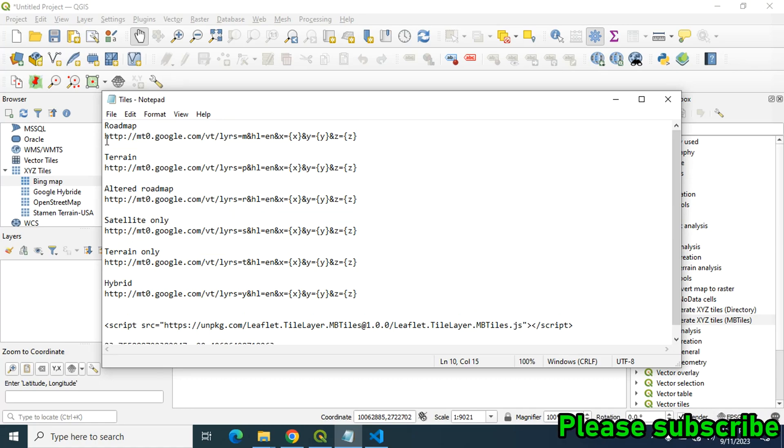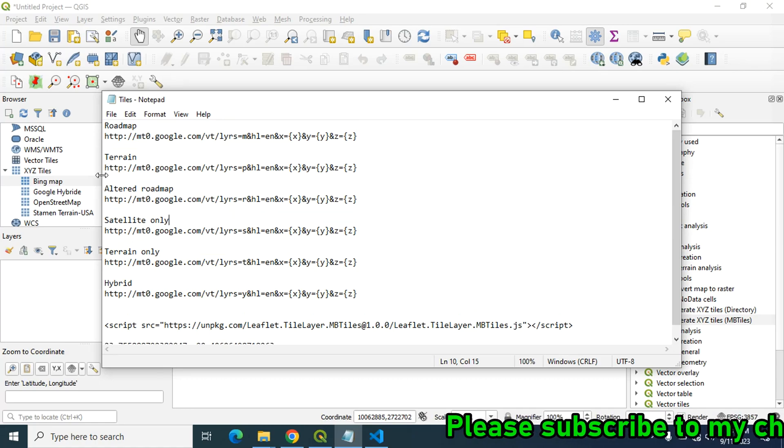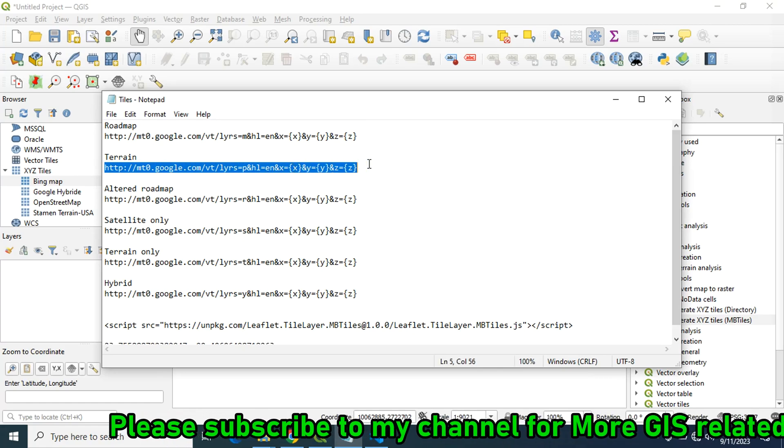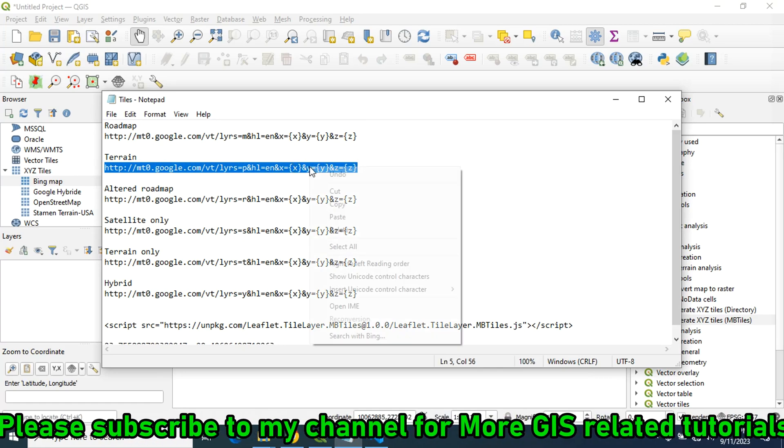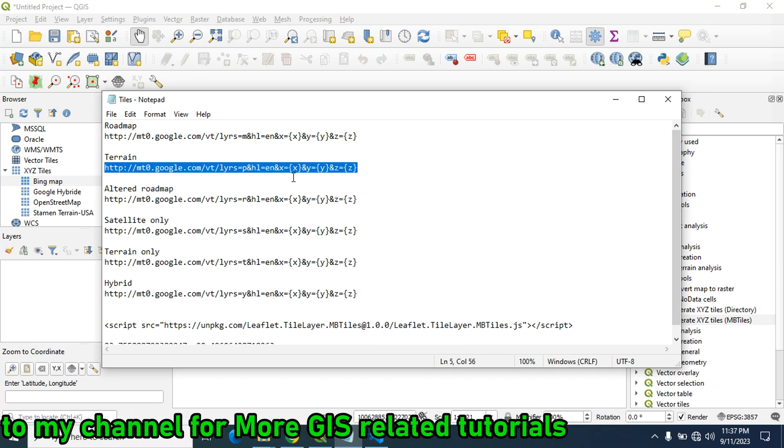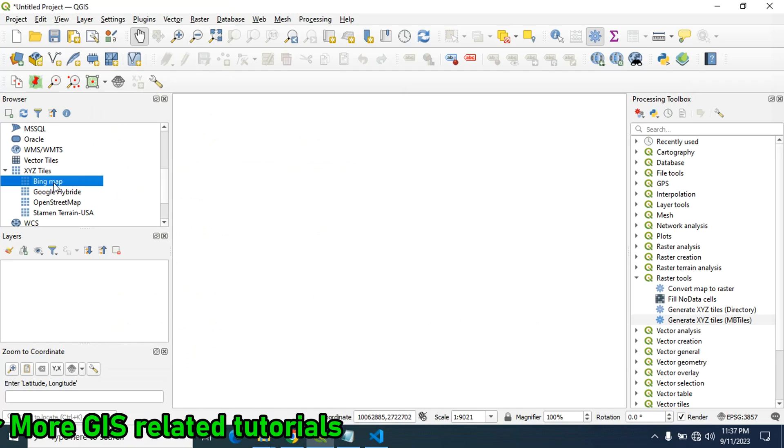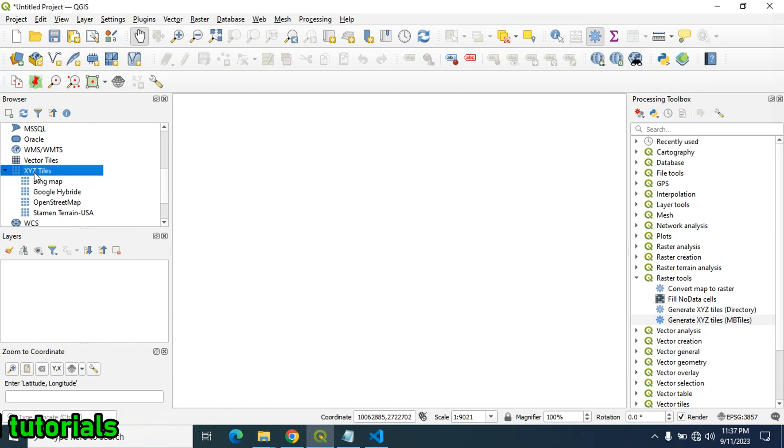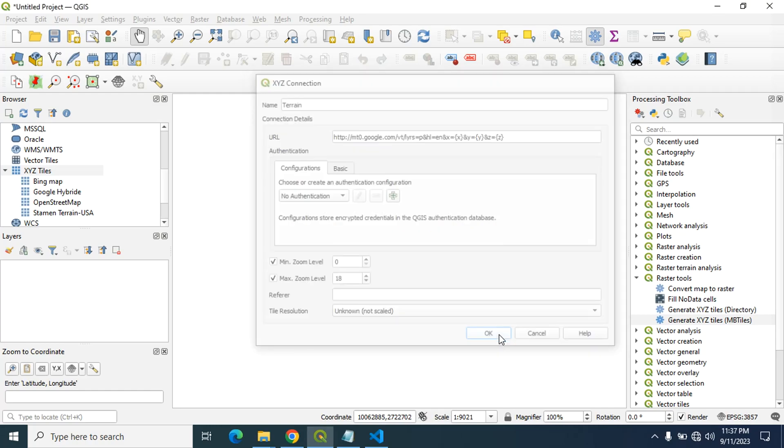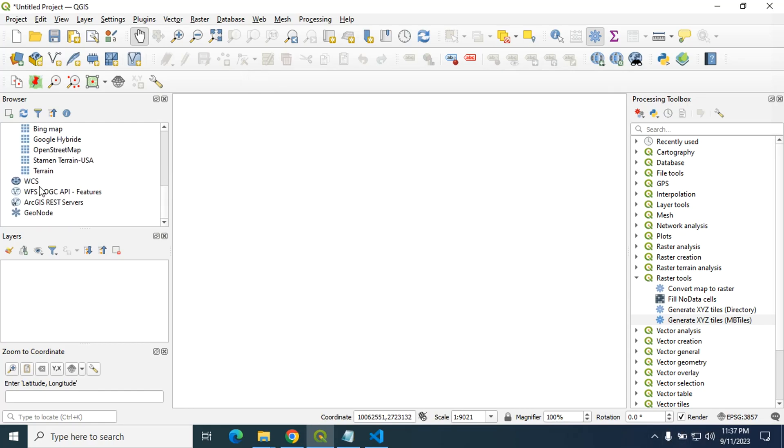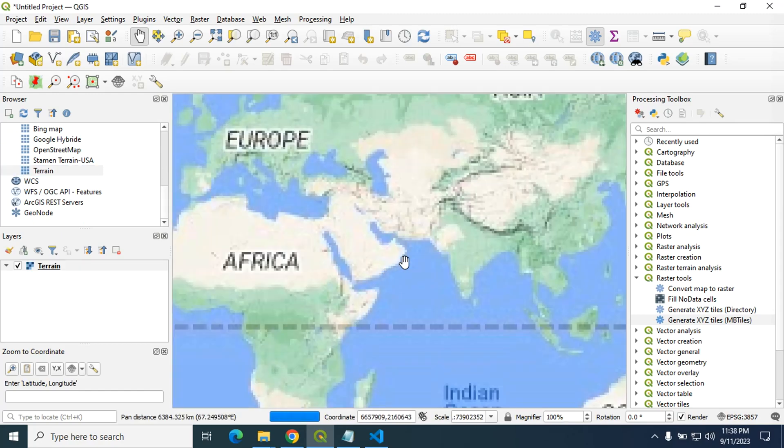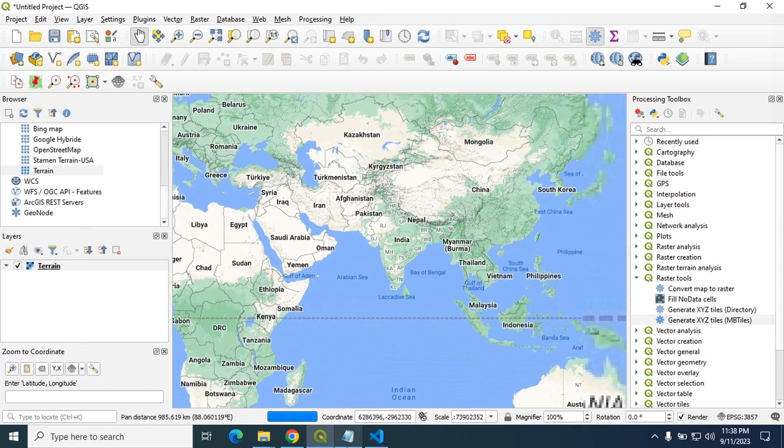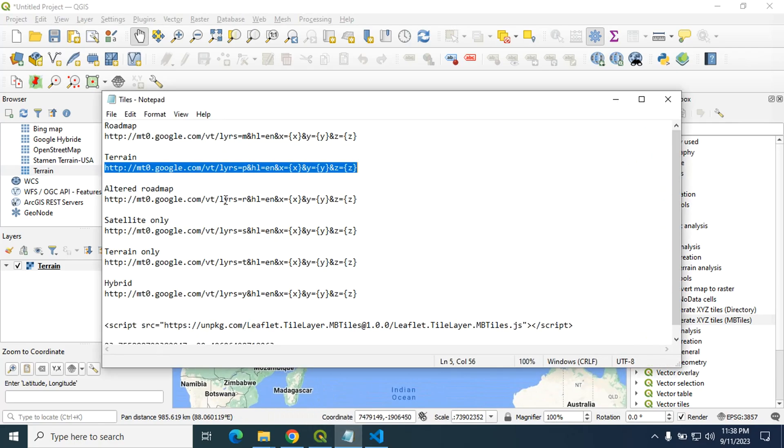You can download it and add into your XYZ tiles. For example, if you want to add this one roadmap or this one terrain, just copy this XYZ tile address and then click on this, then click on new connection. Here provide any name and in the URL part you have to put that address and click on OK. You have to connect your laptop to the internet. Now here it is, double click and here is our map.